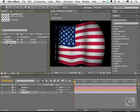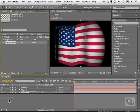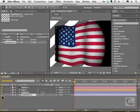Let's take the flag that we imported and simply drag it into our timeline. Go ahead and hide it — we don't need to see it, we just need it to be present.